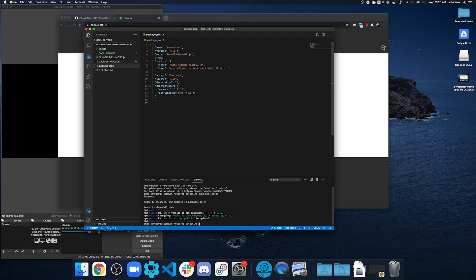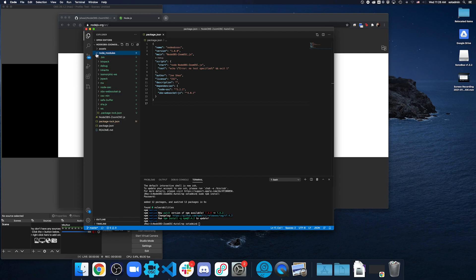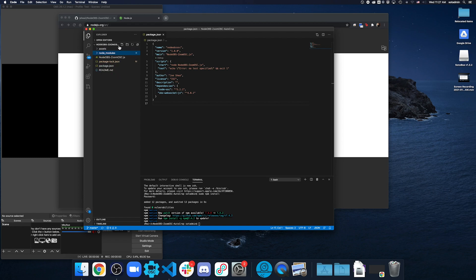If you had any errors or you were getting that command was not found, make sure that you did download Node.js, because you will need that for this to work. And you'll notice that Node Module folder got added. This is everything that the dependencies need for this code to work that it refers back to. So, everything there is fine.